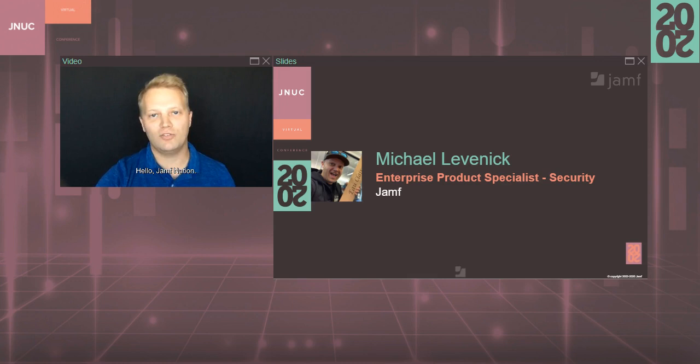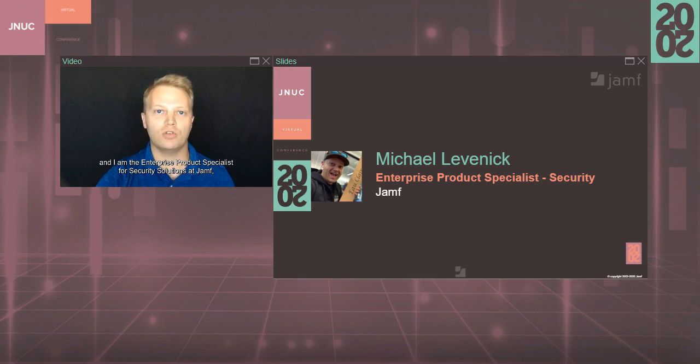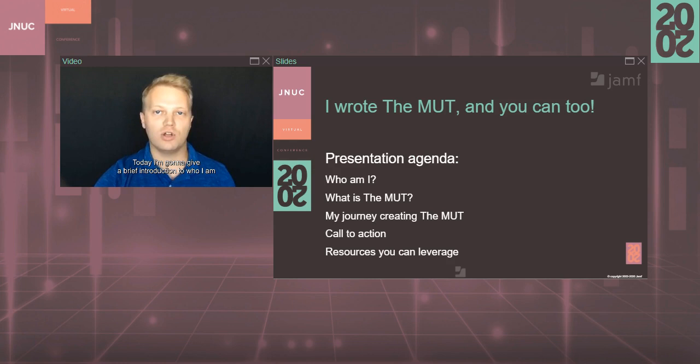Hello, Jamf Nation. My name is Michael Levenick, and I am the Enterprise Product Specialist for Security Solutions at Jamf, and I Wrote the Mutt. Today, I'm going to give a brief introduction to who I am and also explain what the Mutt is for those of you who haven't heard of it.